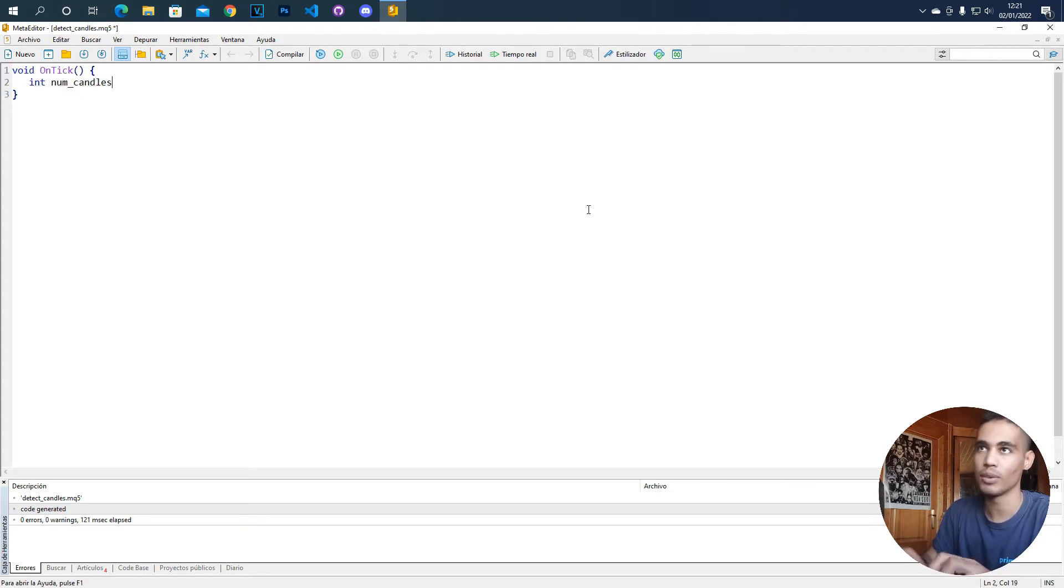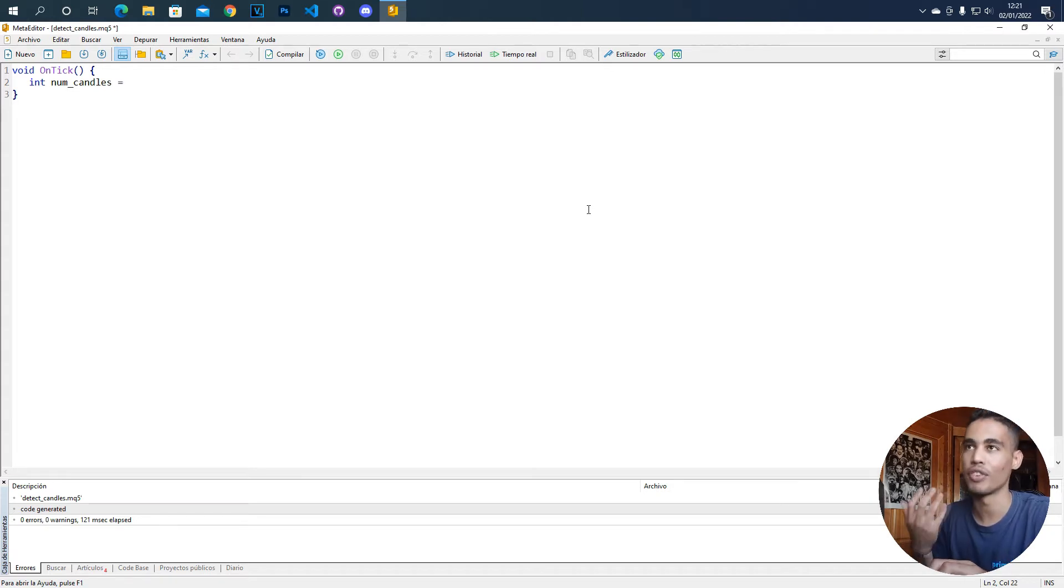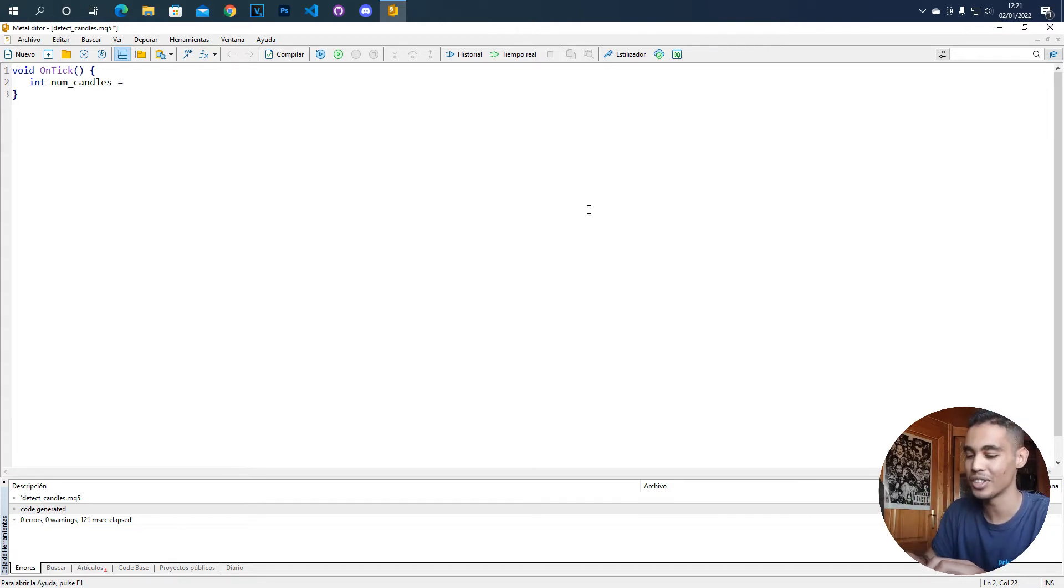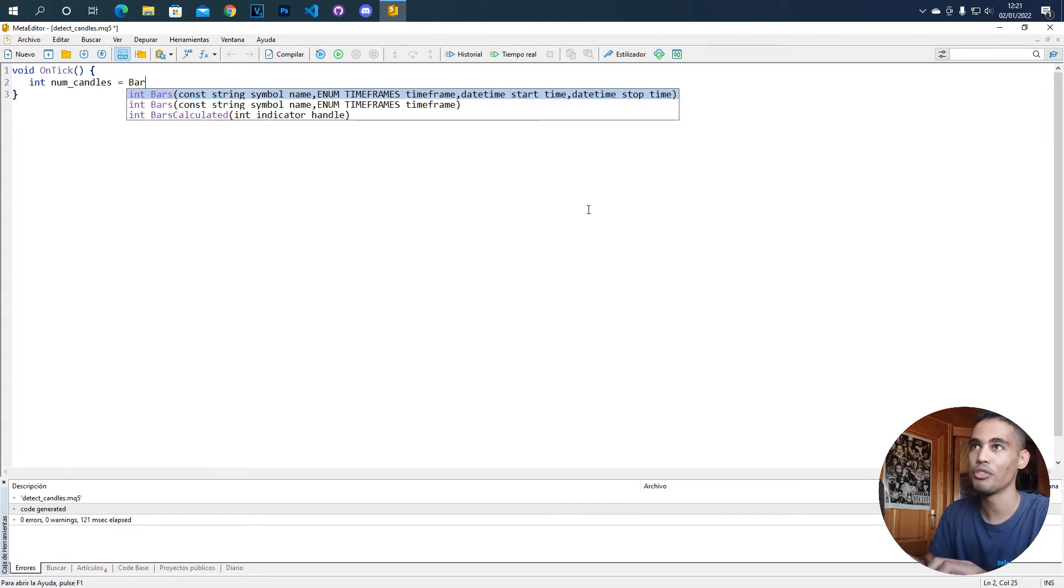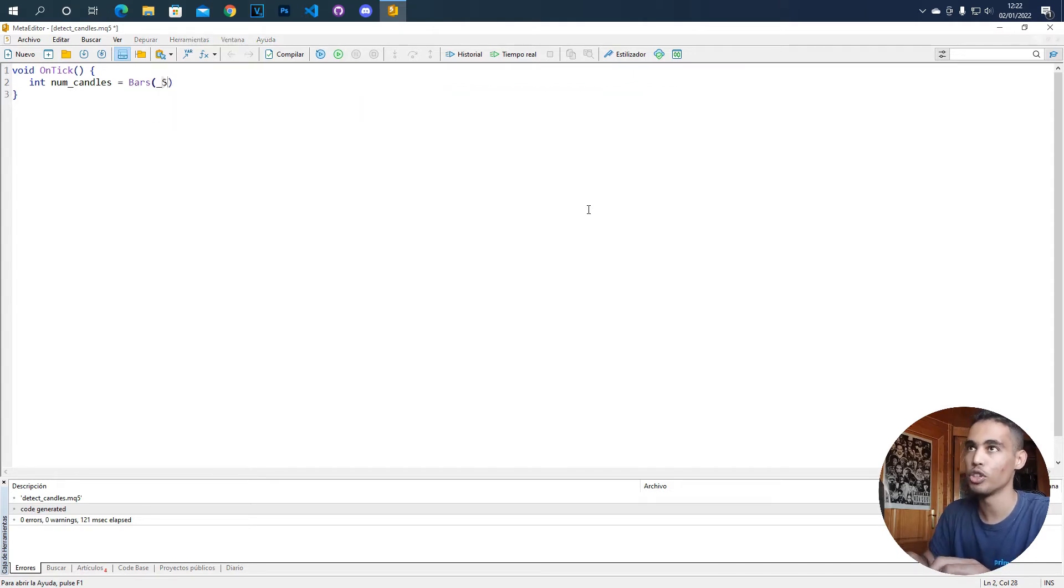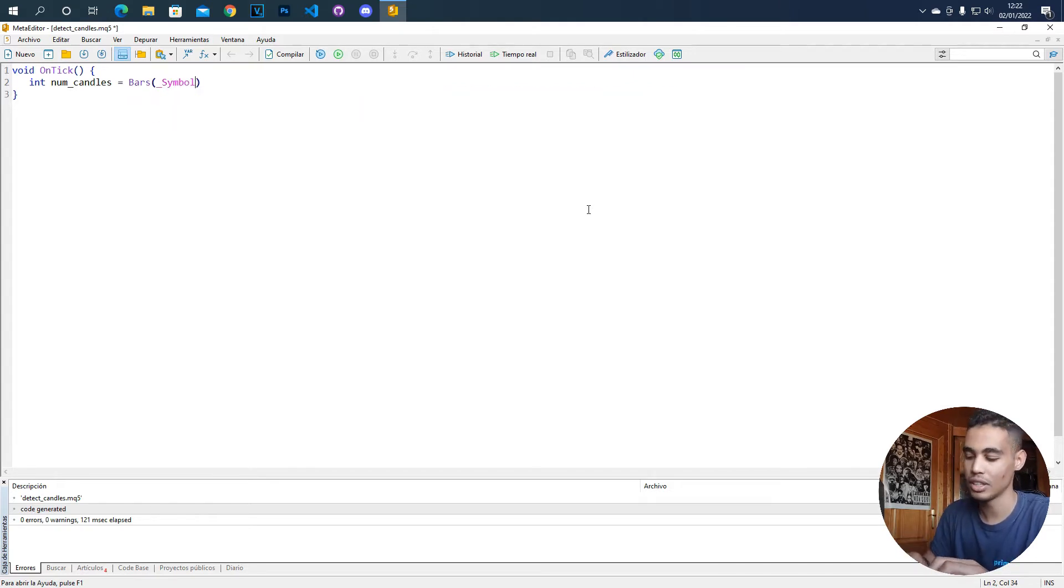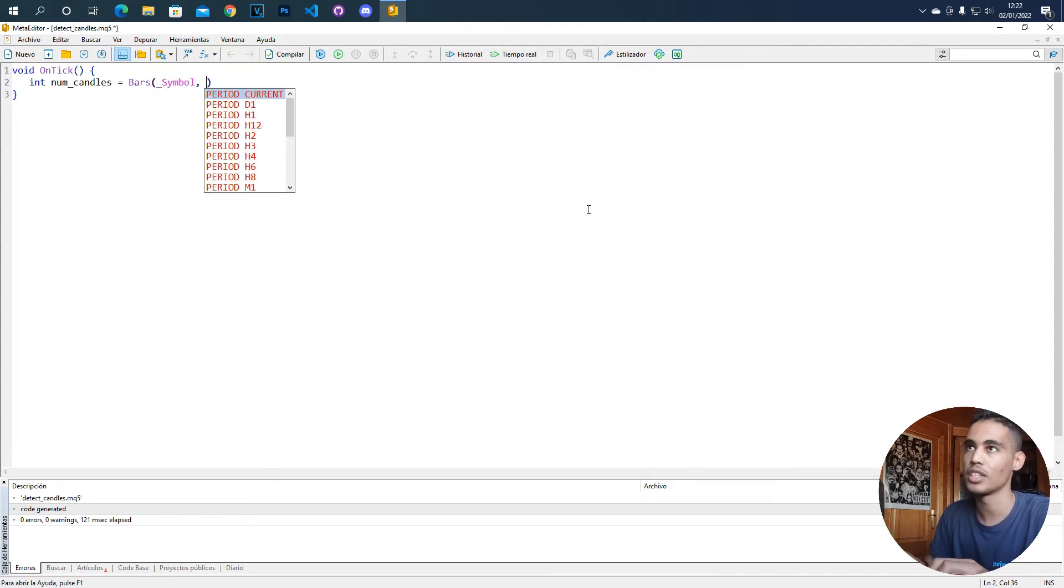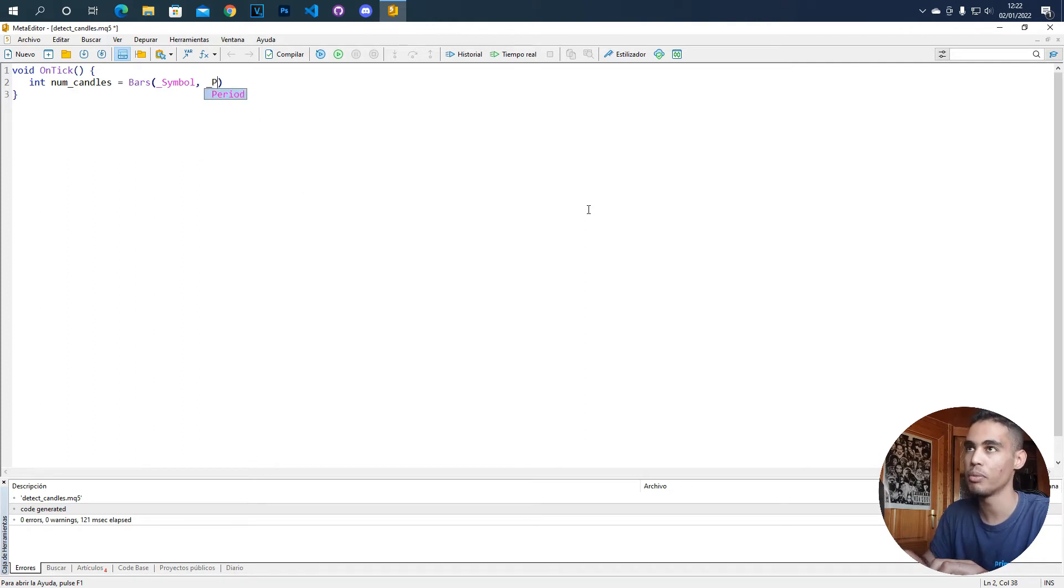In this variable we are going to store the number of candles, the actual number of candles, and you have to call the function bars. So here you have to put the symbol, in this case the actual symbol, and here you have to put the period, in this case the actual period.